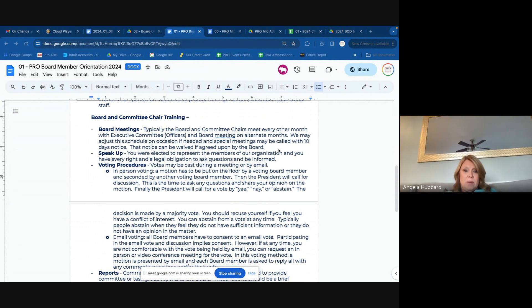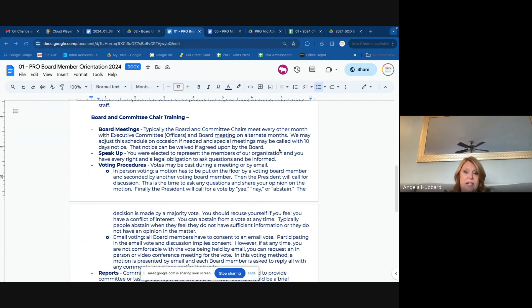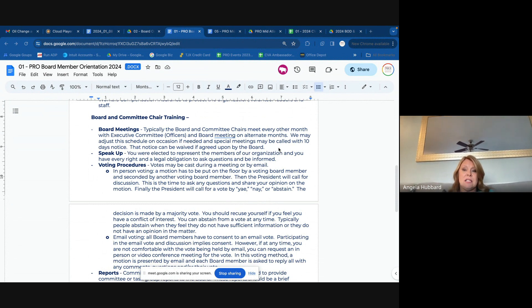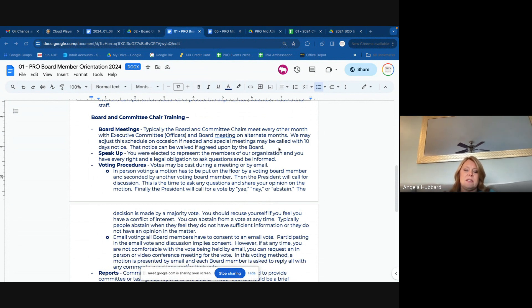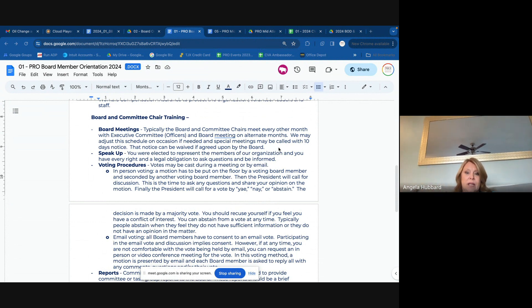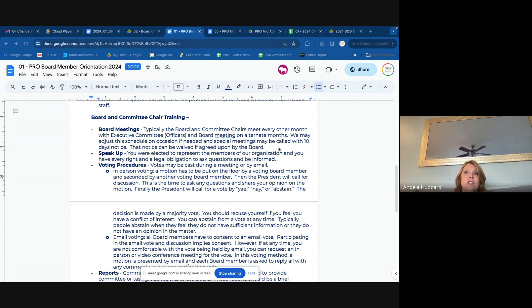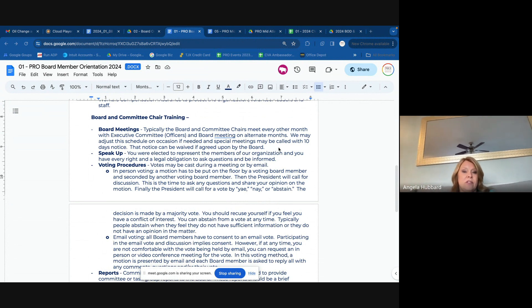Then on alternate months, the executive committee — which are our officers and our financial committee — they meet for an hour. And then the board without committee chairs meets for a strategic session. It just helps us instead of every meeting being a reporting, so we can get some input and start thinking about things we want to do without having to wait for a strategic planning thing every other year or so. It's been very healthy for us.